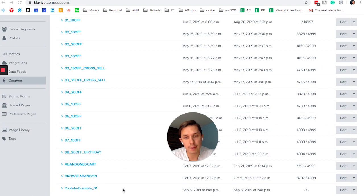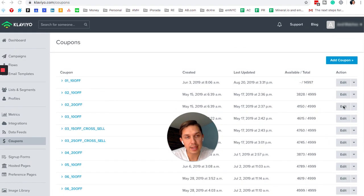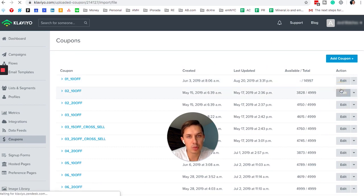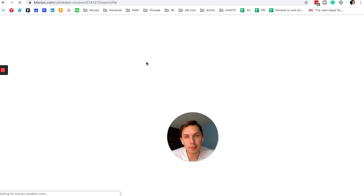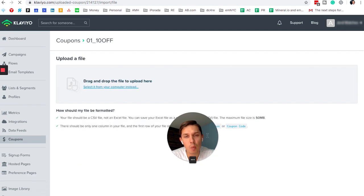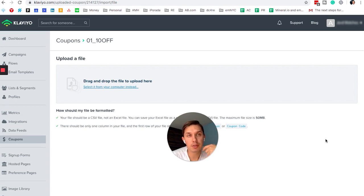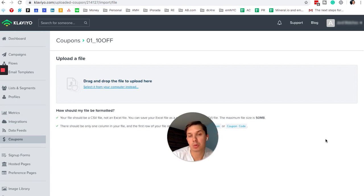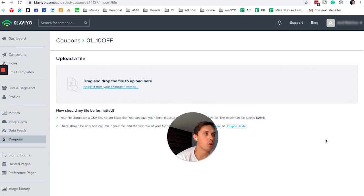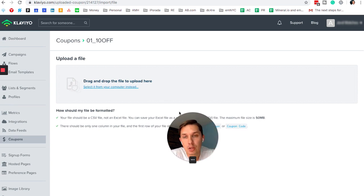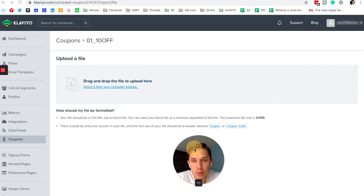But the next step is to click under here, add codes. And now you need to upload a CSV file. And why do you need to do this? Because you don't want your coupon to be shared on different sites where people are sharing discount codes, like 10% off. And it's for your store. You want to send a unique code to each of your users.